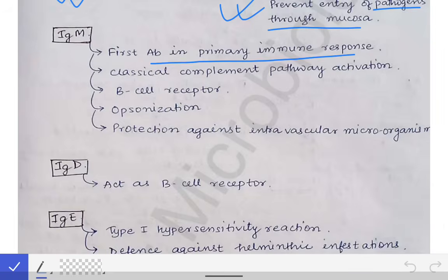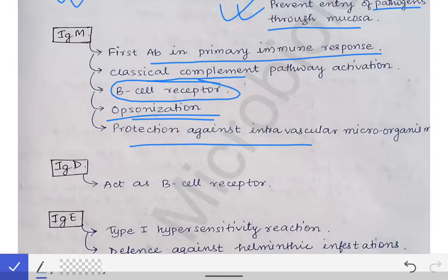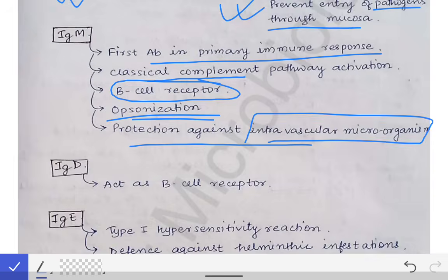Come to the IgM antibody. IgM is the first antibody produced in the primary immune response. It is also helpful in classical complement pathway activation, is present as the B cell receptor on B cells, helps in opsonization, and protects against intravascular microorganisms.